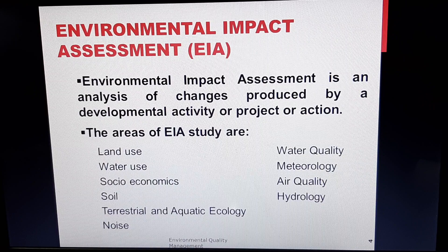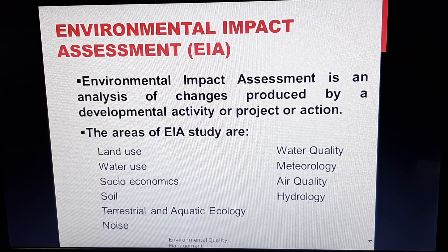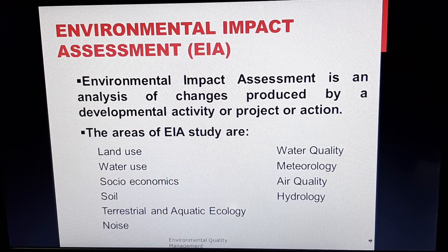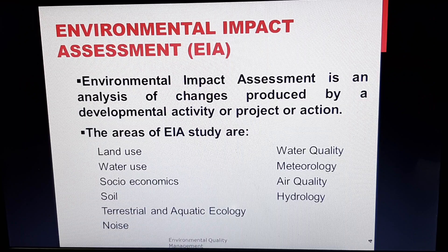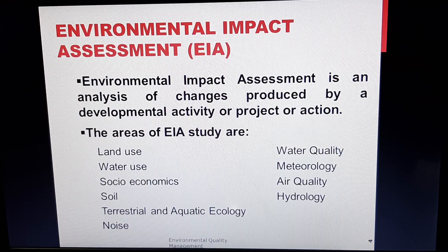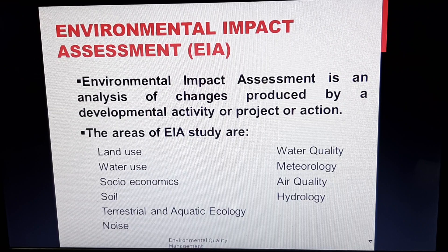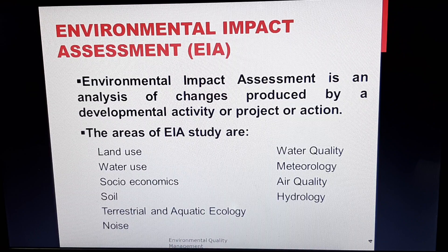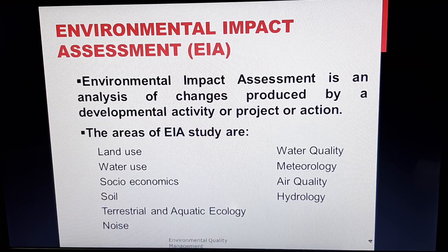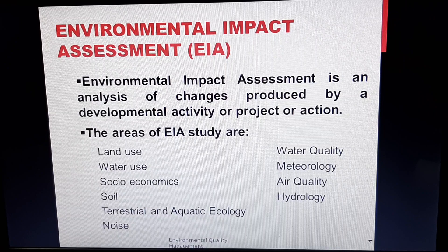The next and very important topic is environmental impact assessment. This is an analysis of changes produced by a developmental activity, project or action. We need to assess that if a factory is put up and production starts, what is the harm that the production process is actually making to the surrounding environment. The areas of EIA study would be land use, water use, water quality, and the rest you can see on the slide.